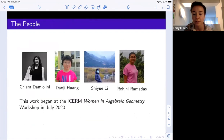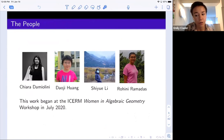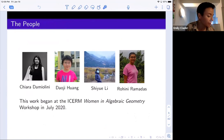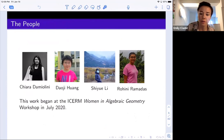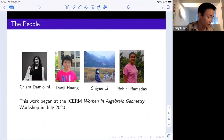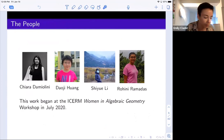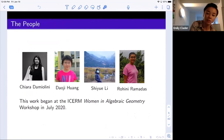Before we start defining all that precisely, let me tell you about the people involved. This is joint work with Chiara Damiolini, a postdoc at UPenn and currently on the job market; with Daoji Huang, a postdoc at Minnesota; with Shio Li, a graduate student at Brown; and with Rohini Ramadas, who's at the Warwick Math Institute. We started work on this project at the Women in Algebraic Geometry workshop, virtually hosted by ICERM in July 2020.